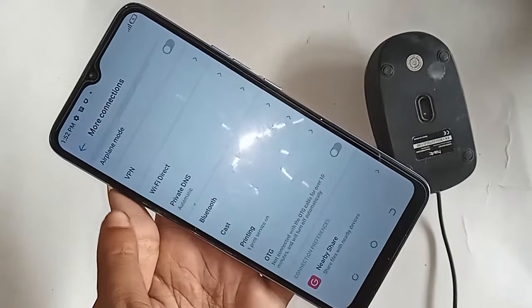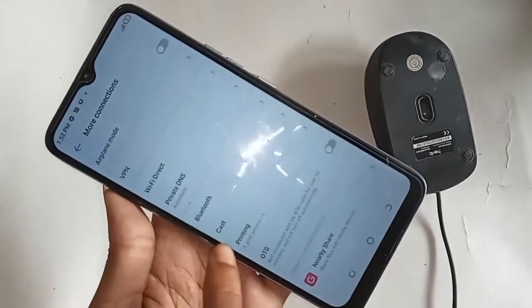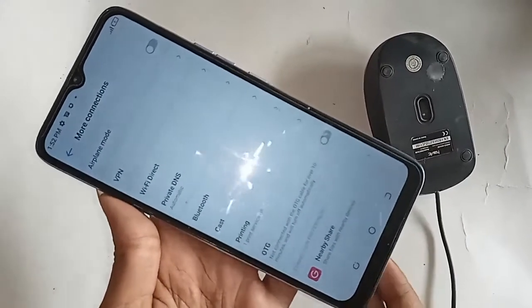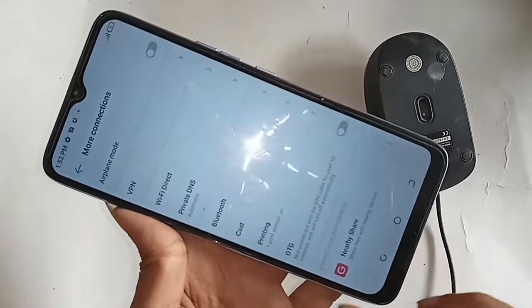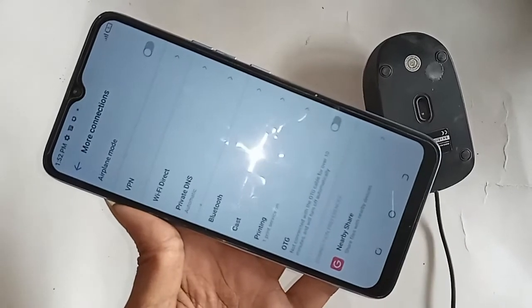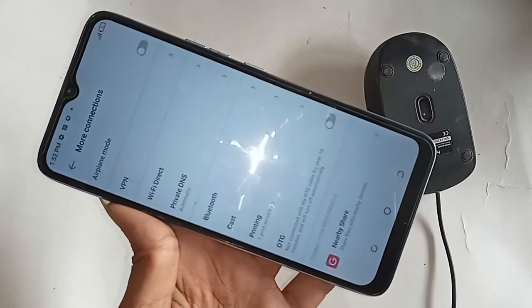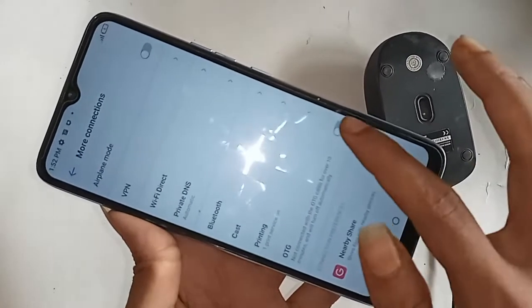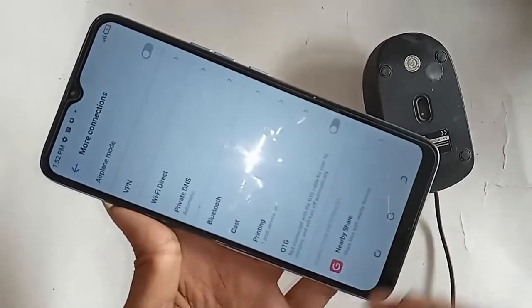Scroll down and you will see an option called OTG. I will just turn on that OTG connection option.